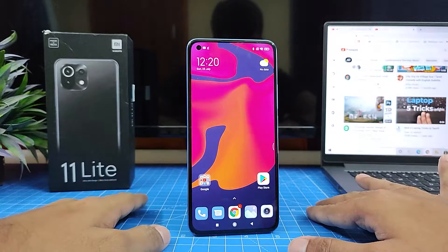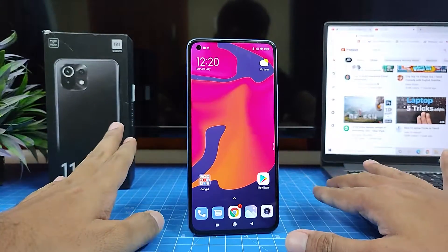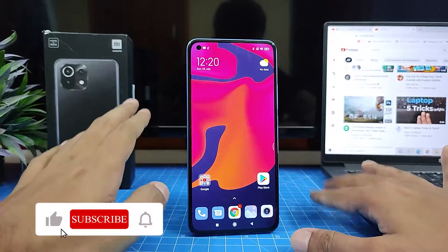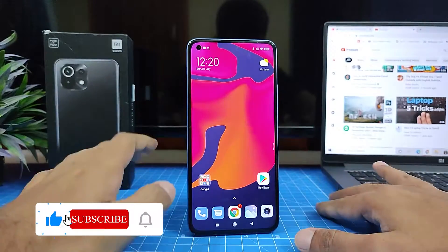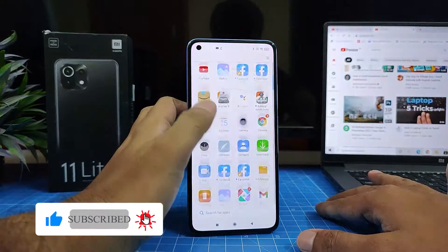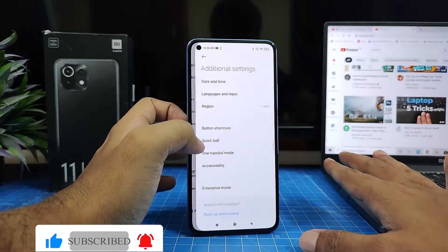Hey guys, welcome back to Phone Tricks. In this video, you will learn how to enable button shortcuts on the Mi 11 Light smartphone. First of all, you need to open Settings, then choose Additional Settings.